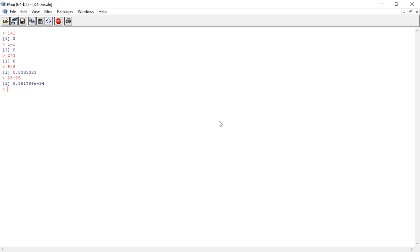You can use R to evaluate logical statements. Is 1 equal to 1? Yeah. Is 1 equal to 2? Not so much. And there are a whole host of logical operators you can use.